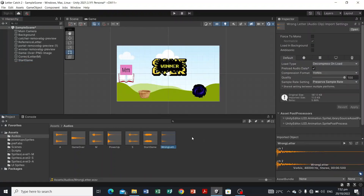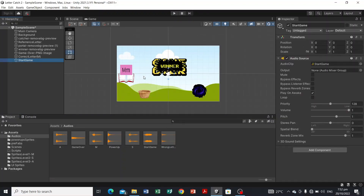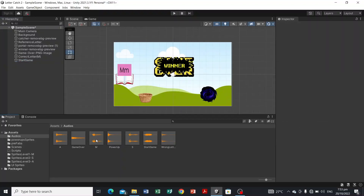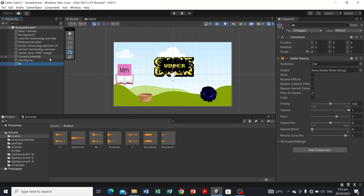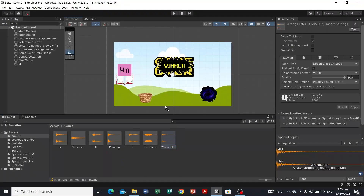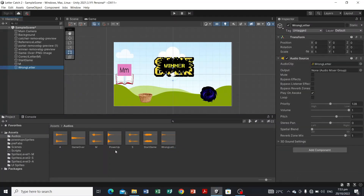We also have the wrong letter audio. Since this level is about letter M, we're going to include the letter M audio as well. For that audio, we're going to uncheck Play On Awake, because it should only be played when the catcher catches the letter that falls at a random position — not at game start. Same for the wrong letter audio.